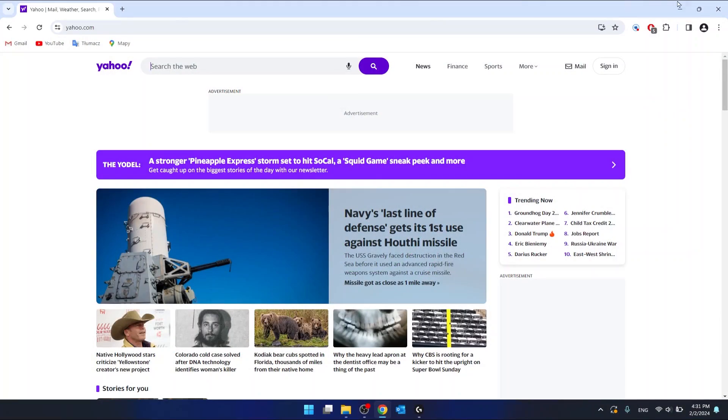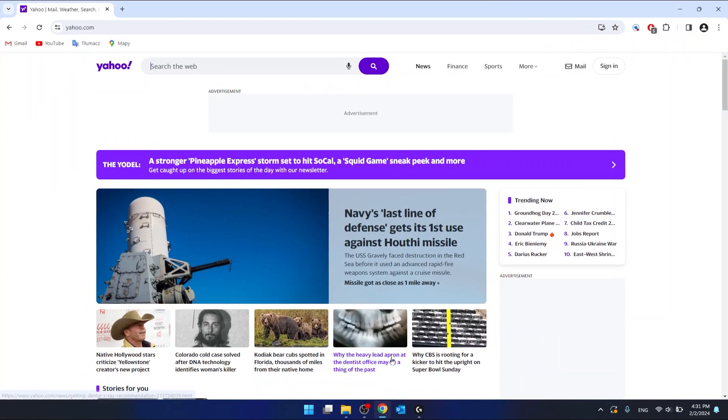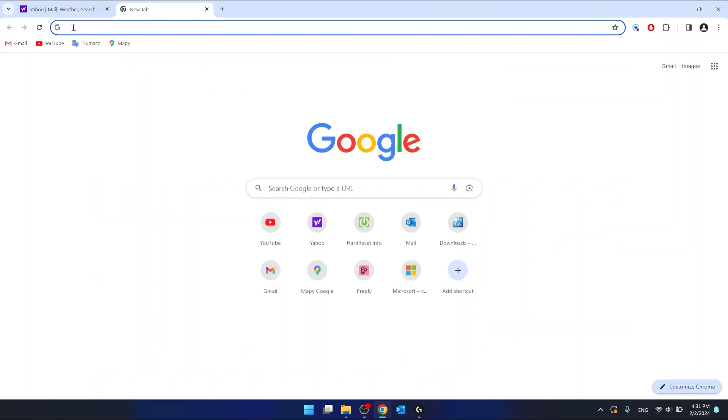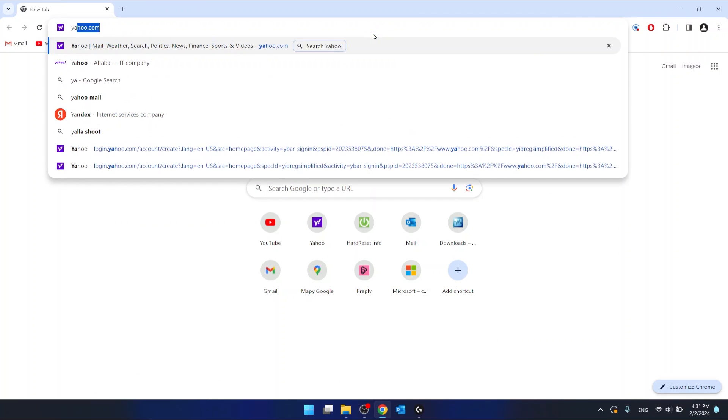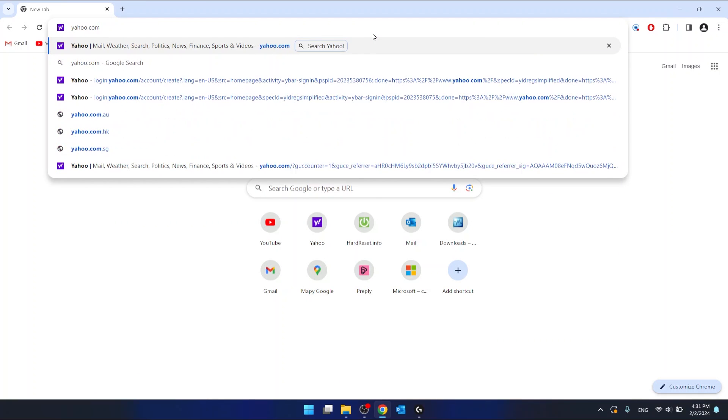So first of all, in your browser, it doesn't matter which browser you use because it's all going to work the same. I'm using Google Chrome, as you can see. You want to go to the page yahoo.com. So in the address bar, just type yahoo.com.